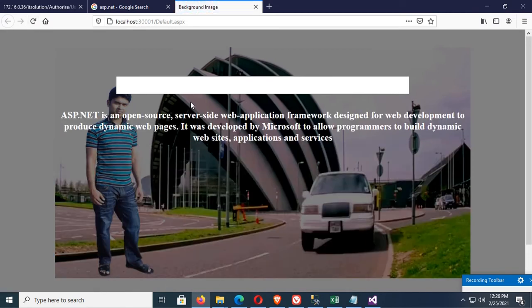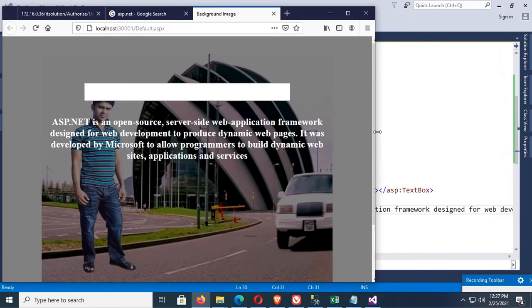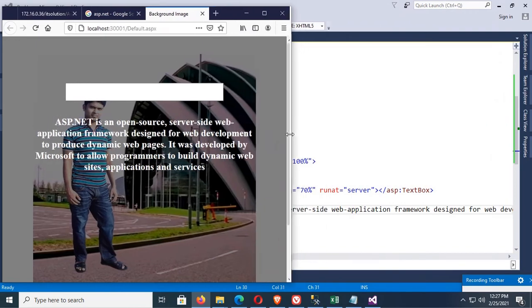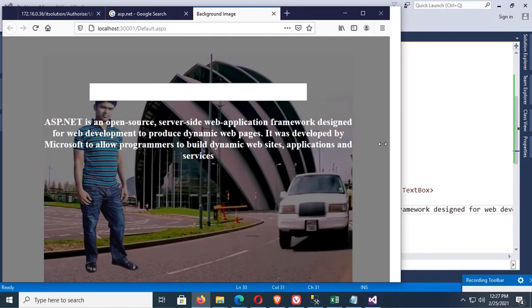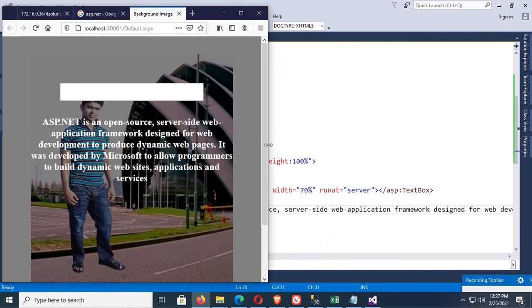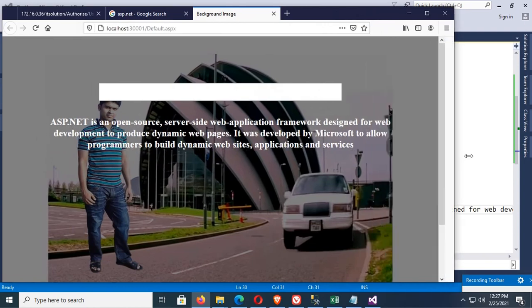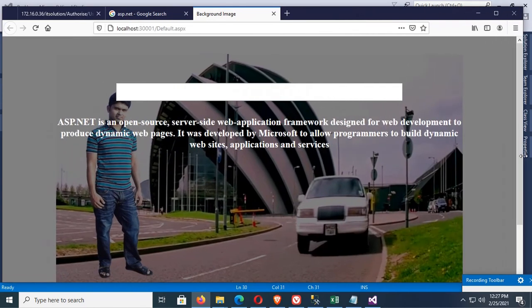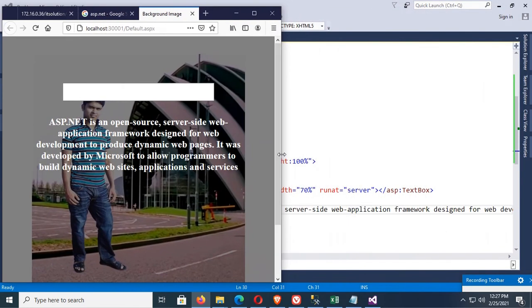It's also responsive. When you resize this page, it's resizing the text and textbox. Thanks for watching this tutorial.